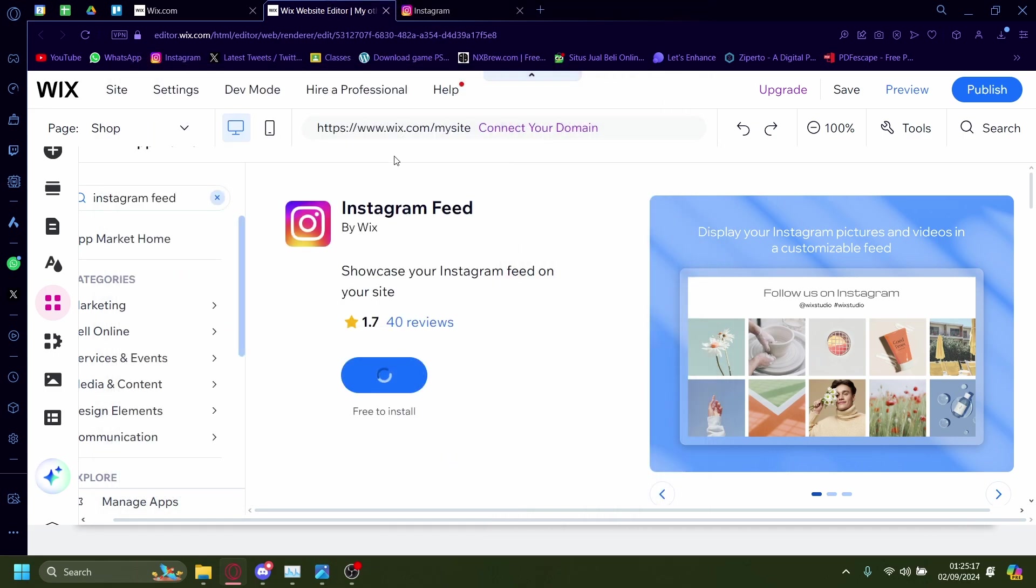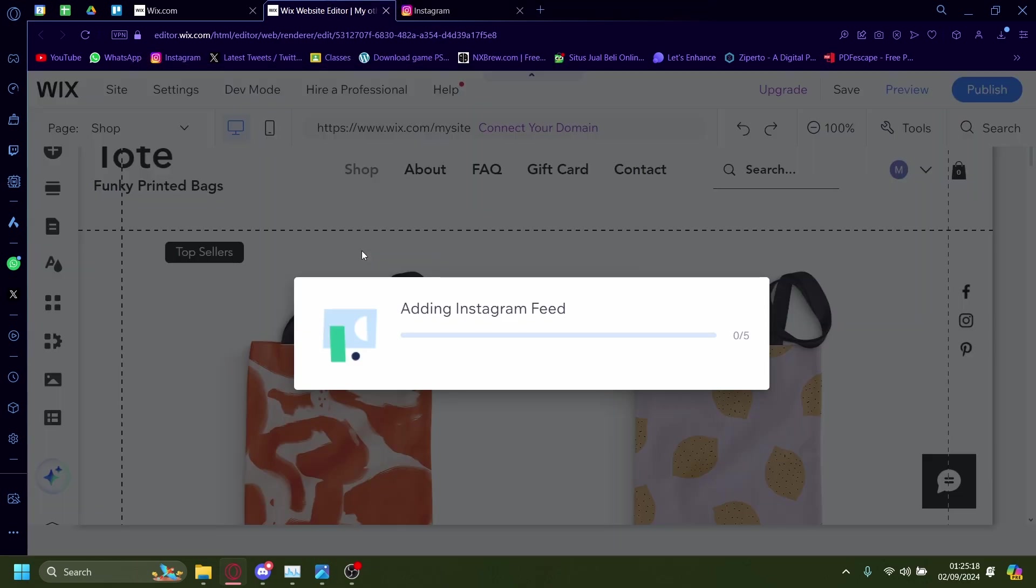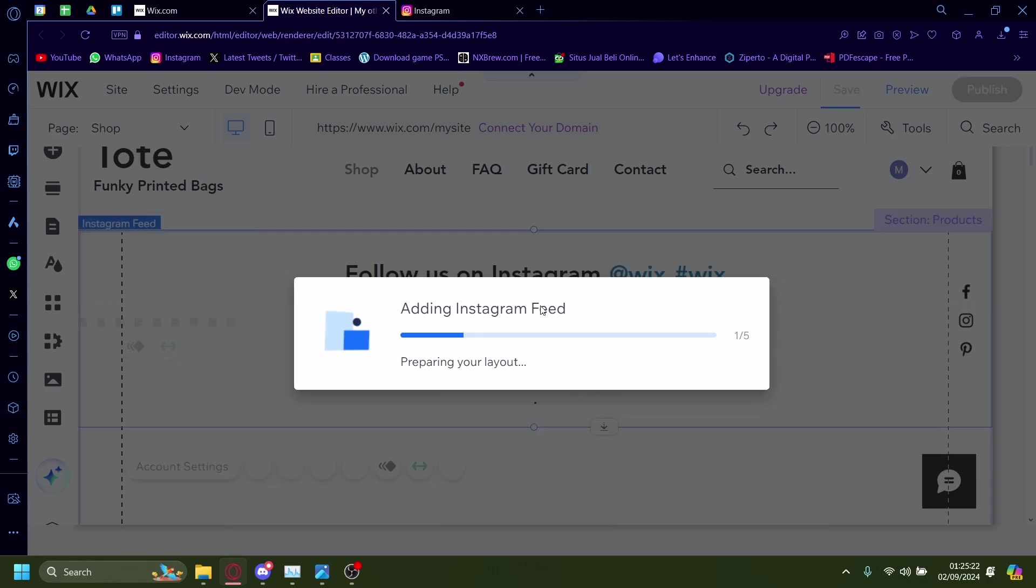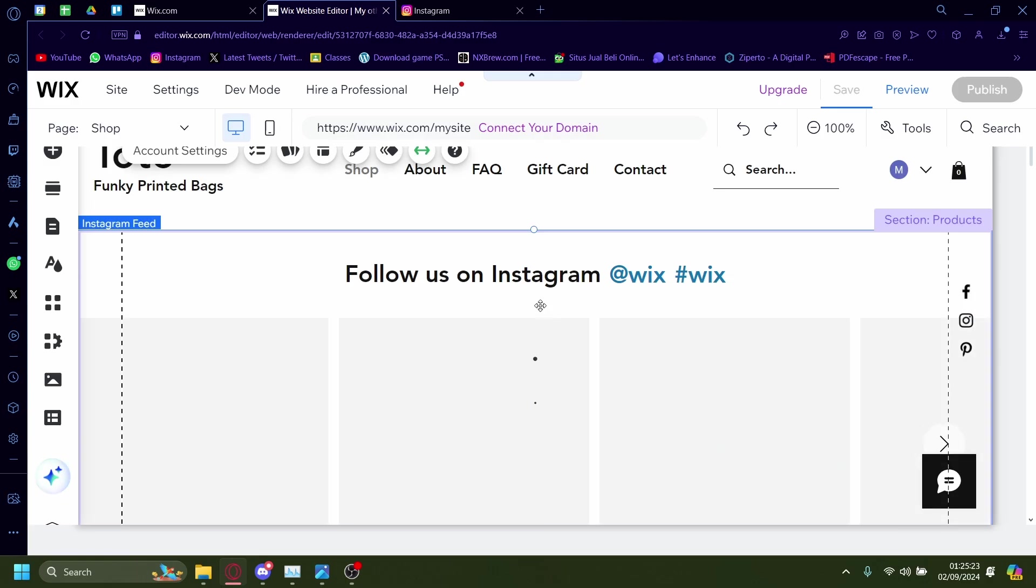Wait for it. It'll pop up like this. Now it'll say adding Instagram feed. Wait for it to add it in. There you go.